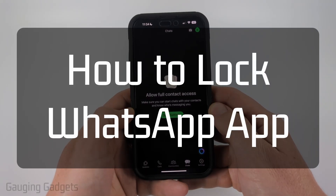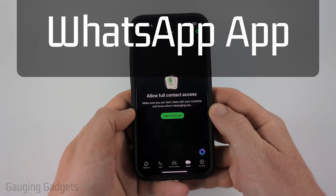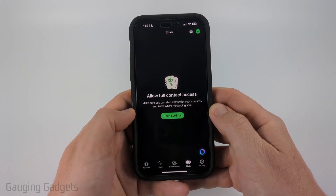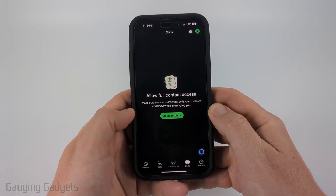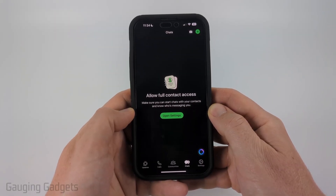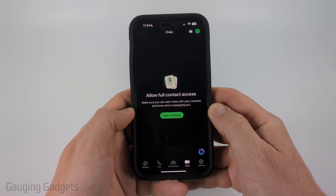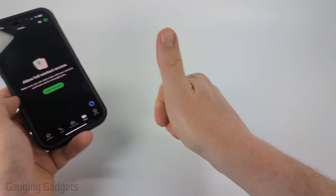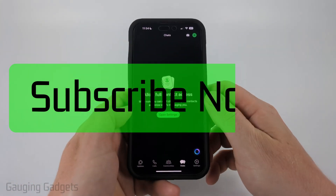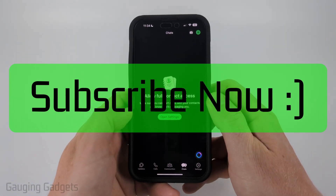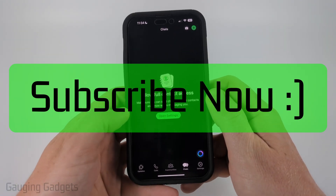How to lock WhatsApp. In this tutorial I'm going to show you how to set up app lock within the WhatsApp app on iPhone, Android phone, or Samsung phone. If this video helps you please consider giving it a like and also subscribe to my channel because that really helps me out.